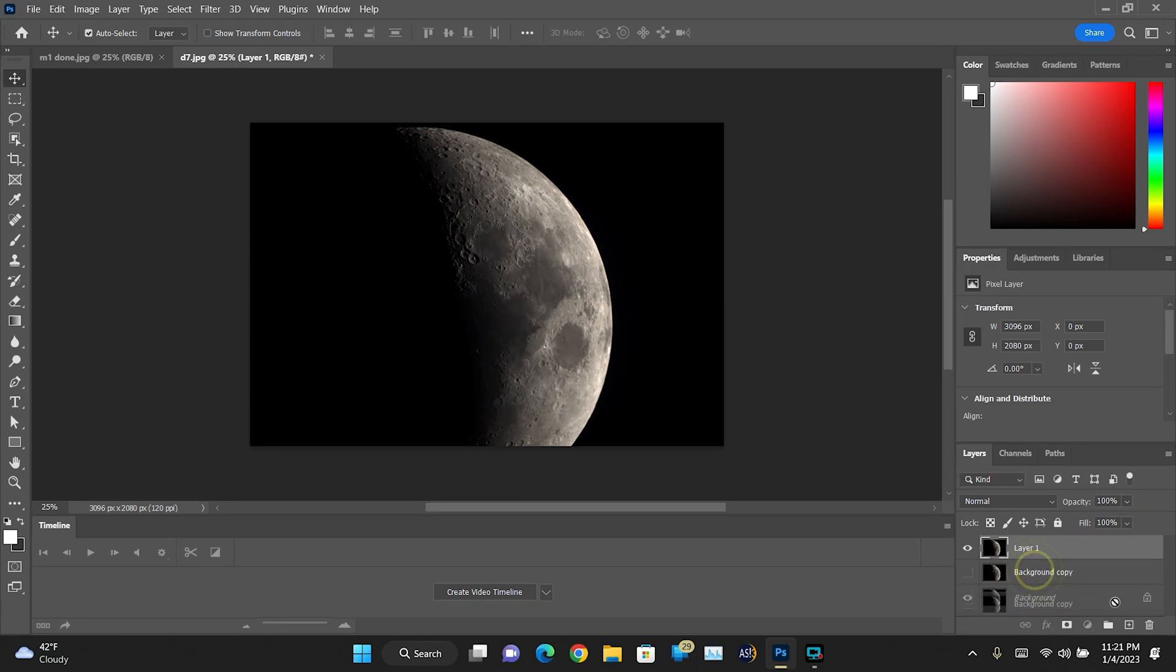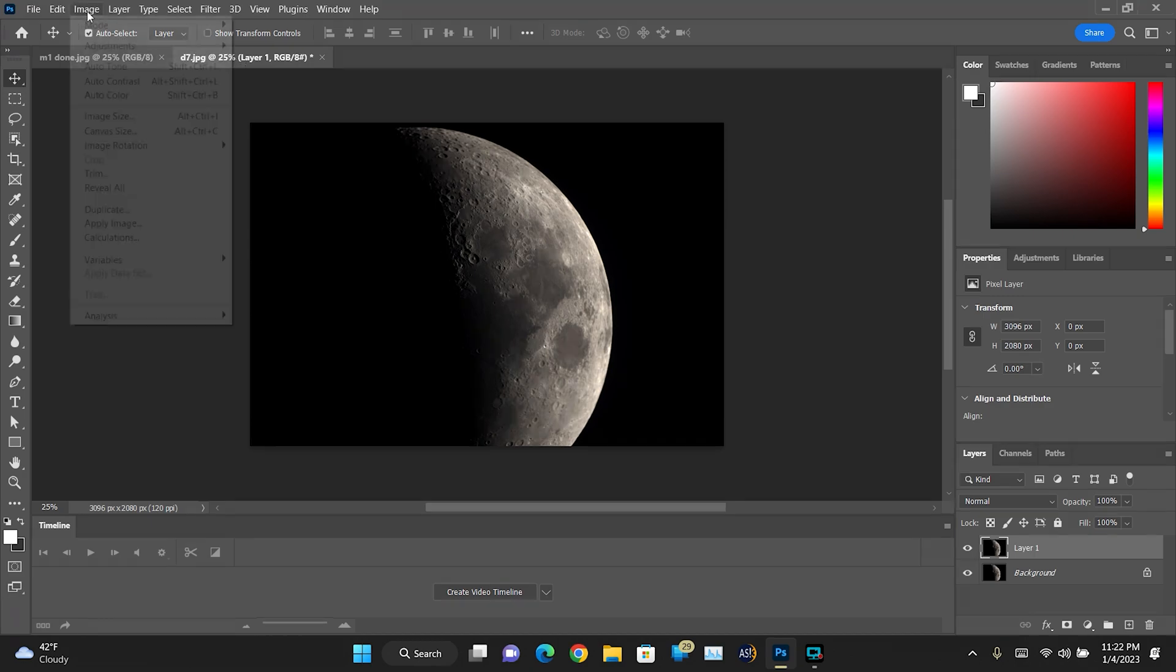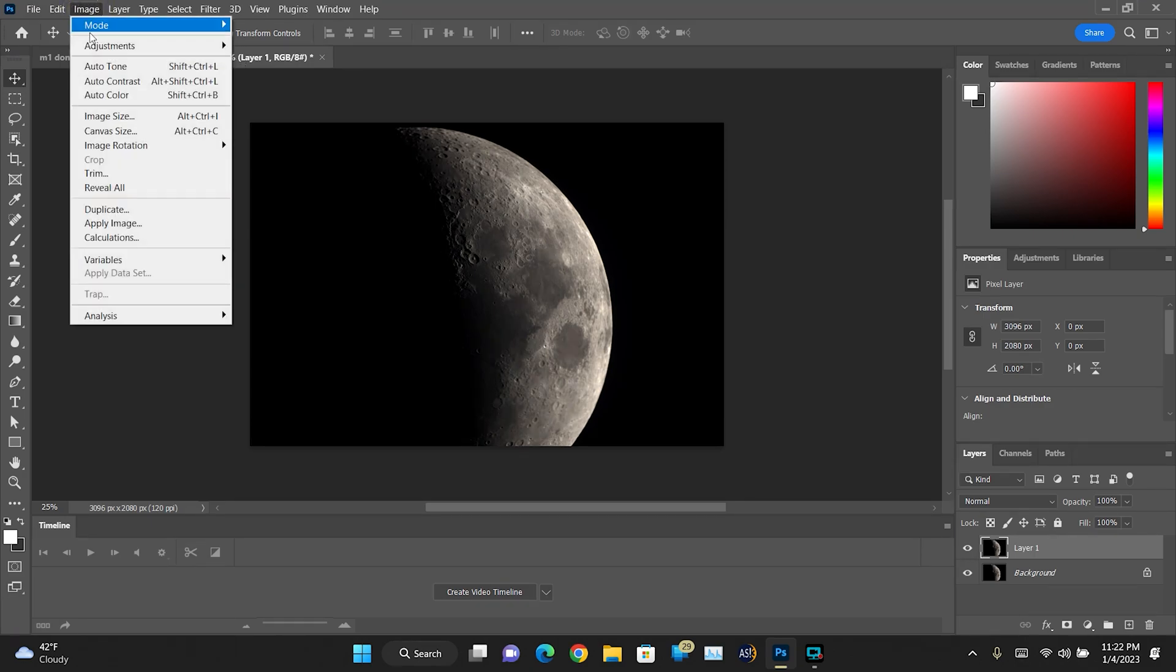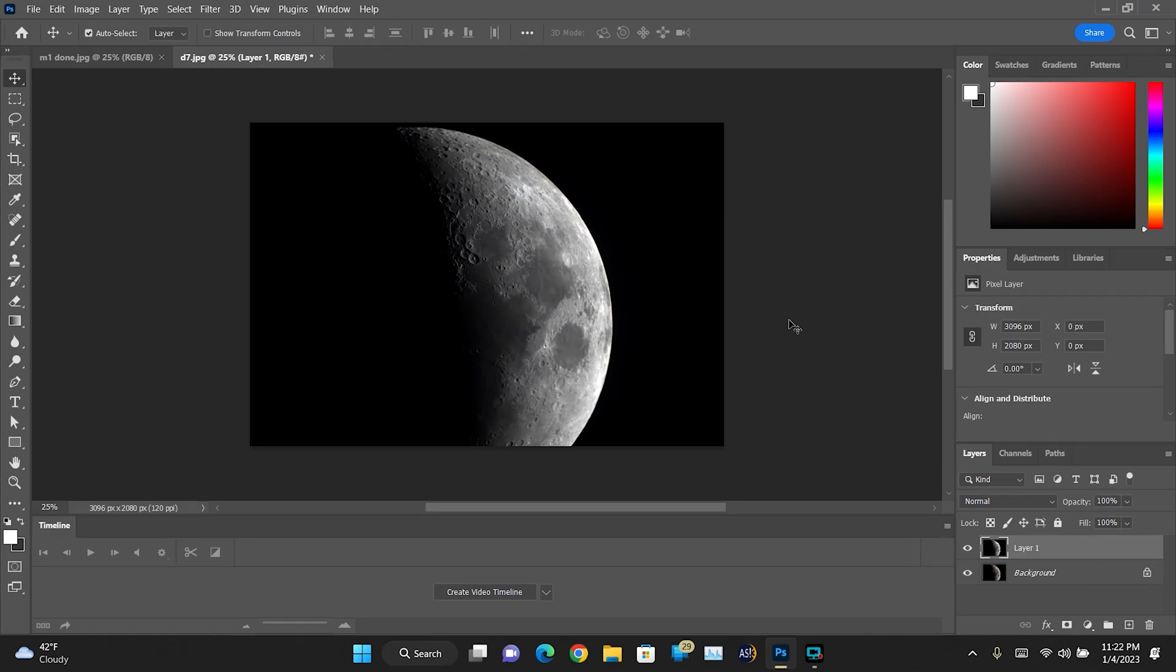Now we're going to delete the copy because we don't need it. Now the next step is we're going to go Image, Auto Color. And now as you can see, it kind of looks like it grayscaled the image a little bit, but not to worry, it's perfectly okay. We're going to make some adjustments here later on to deal with that.